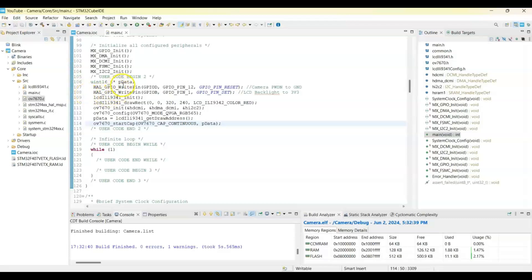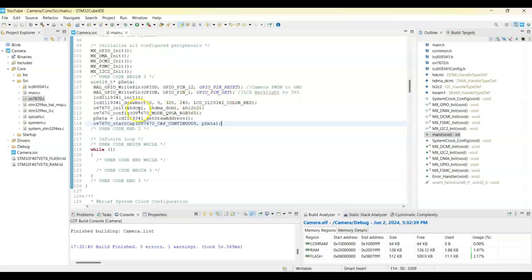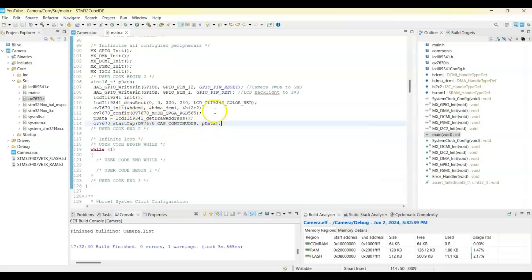What's happening here: we have a data pointer — that's the address in memory. We make the camera reset pin low, then set the LCD backlight, initialize the display, draw a full-size rectangle, initialize the camera, and configure the camera. We get the pdata address from the display and pass it to the camera, so via DMA whatever data comes goes directly to that address and is passed back to the display — it continuously plays.